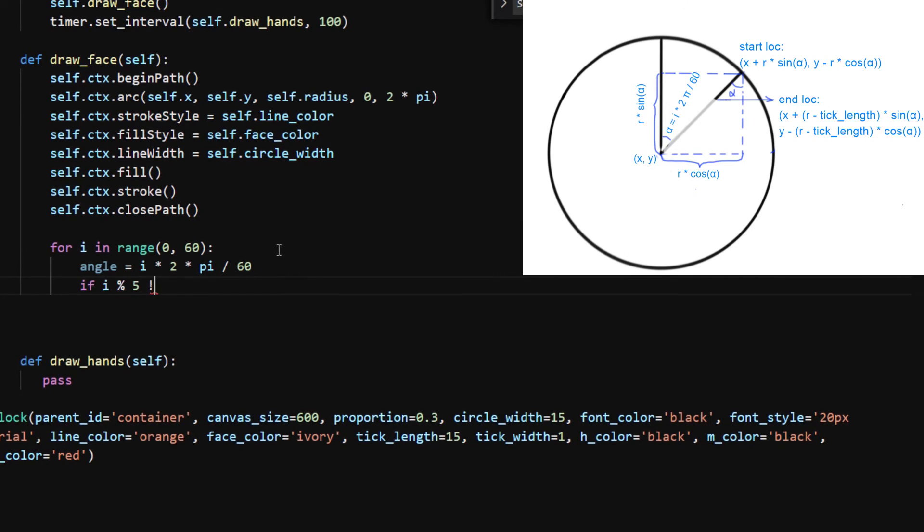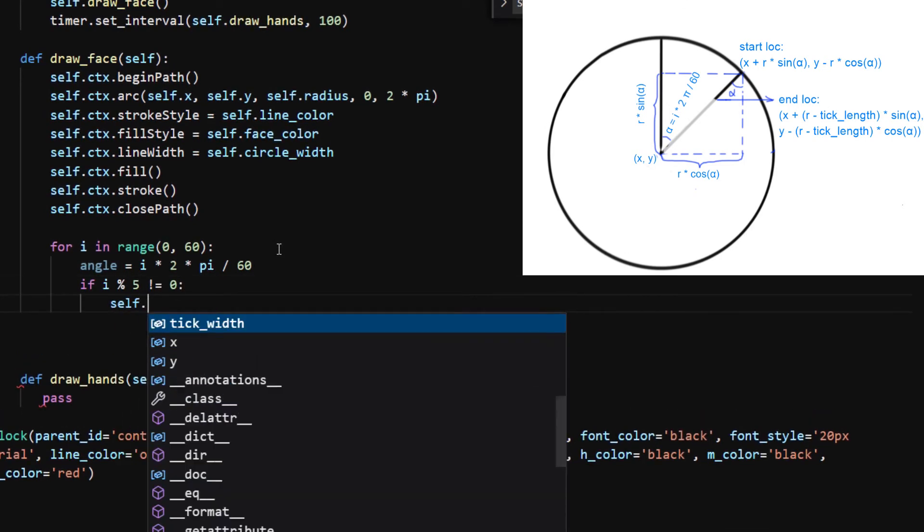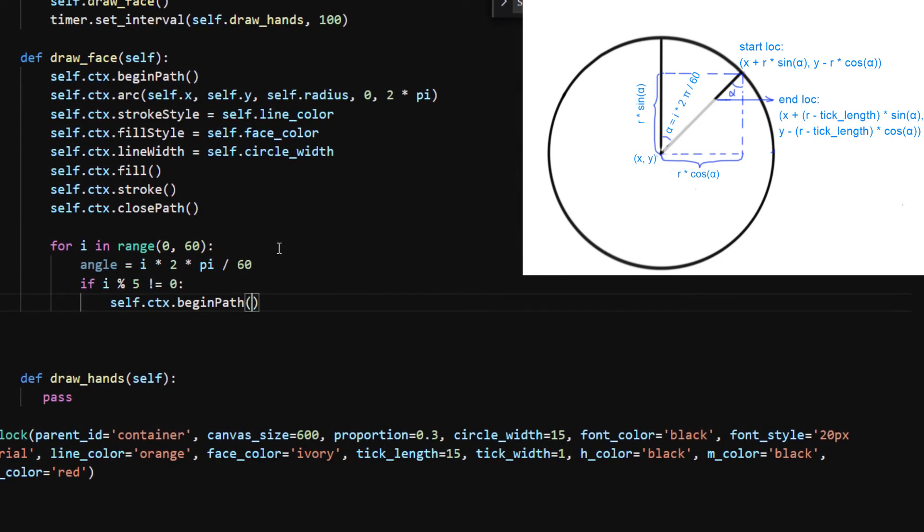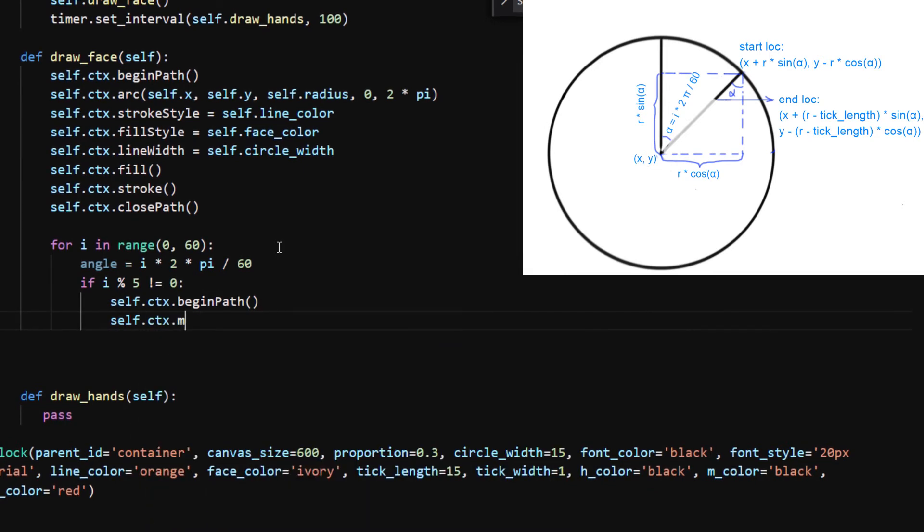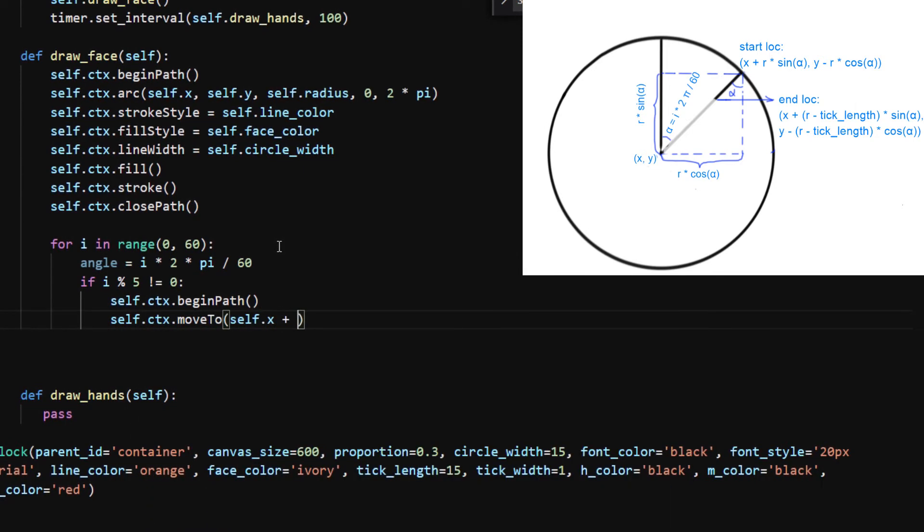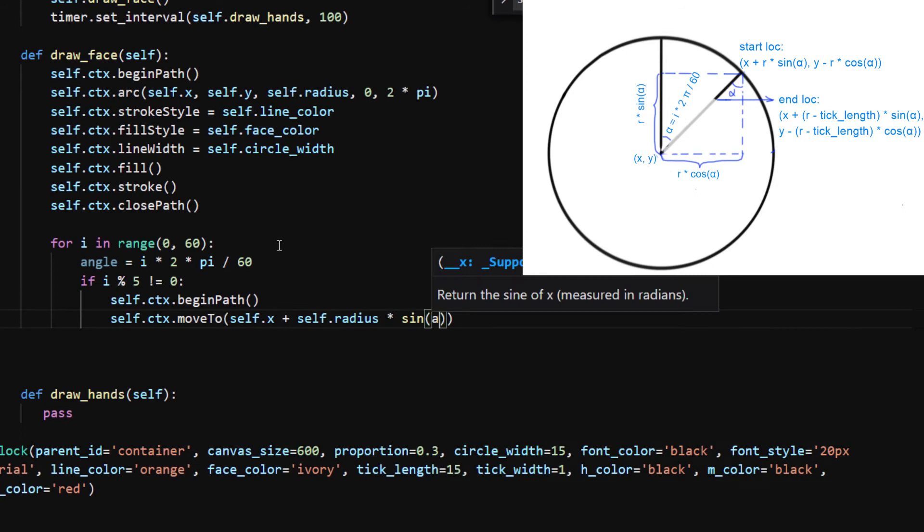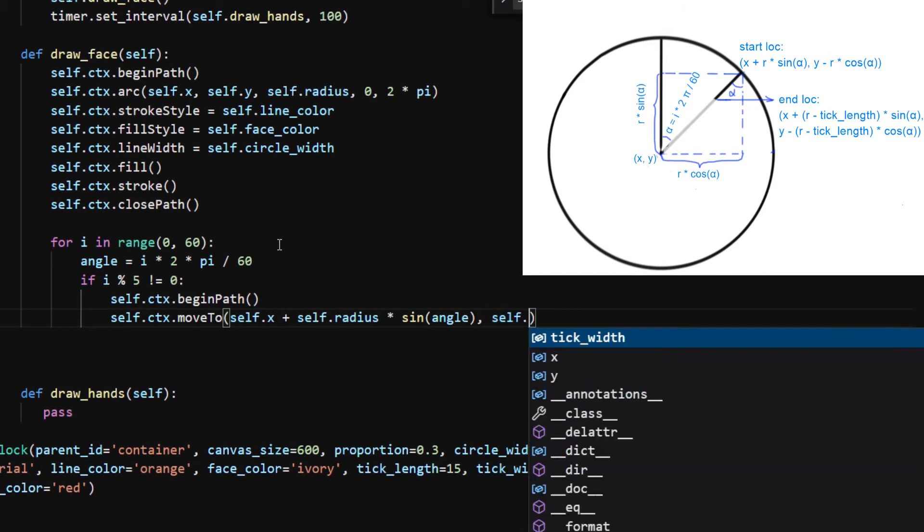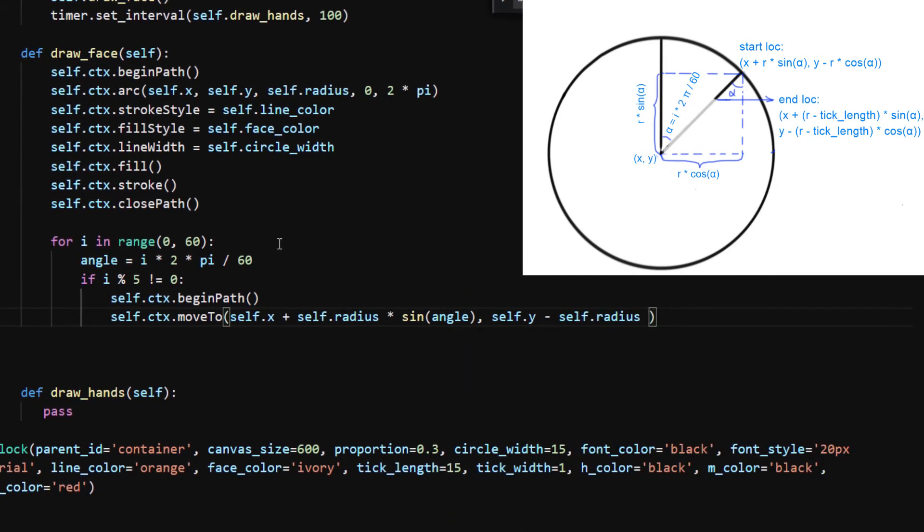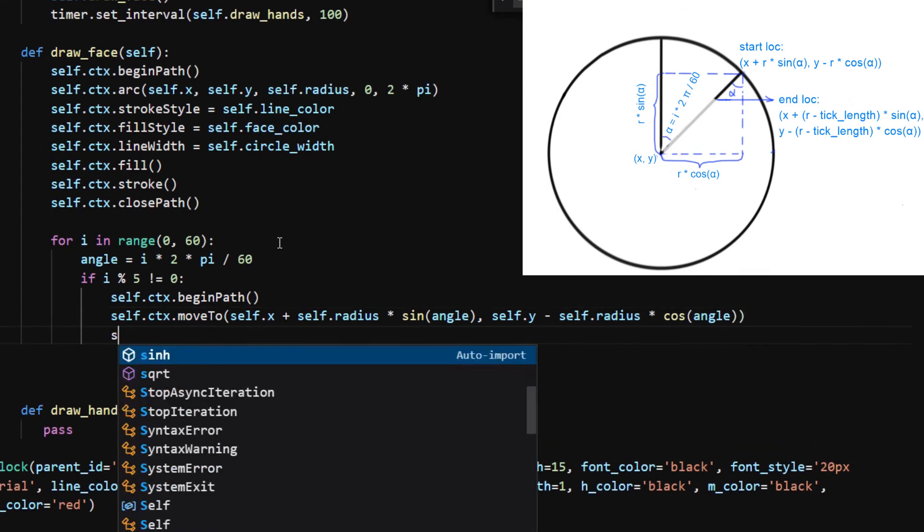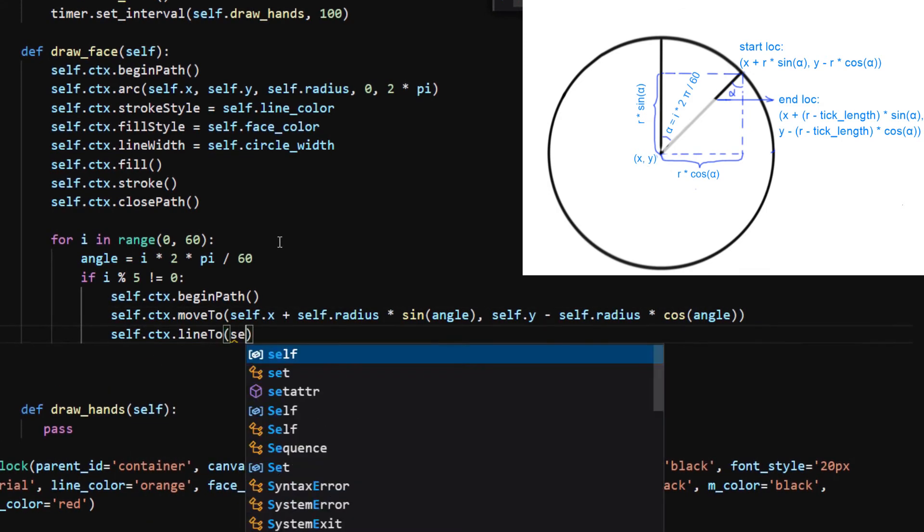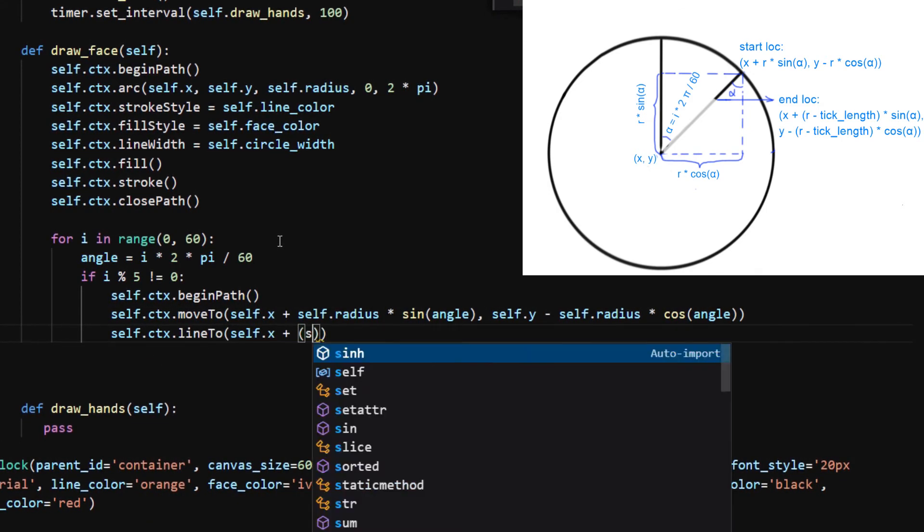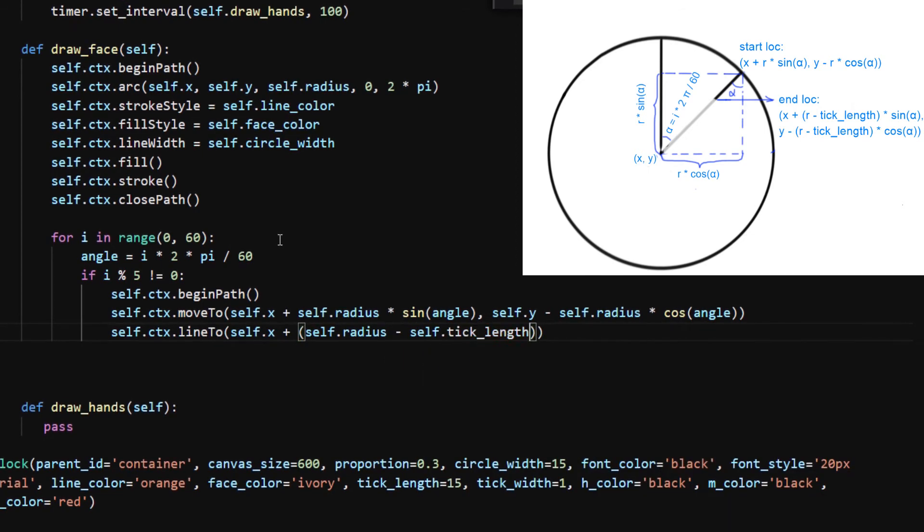The starting location of the i-th tick mark is x plus radius times sine angle and y minus radius times cosine angle. I use ctx.moveTo to move to the starting location, then I call ctx.lineTo to draw a line to the end location.